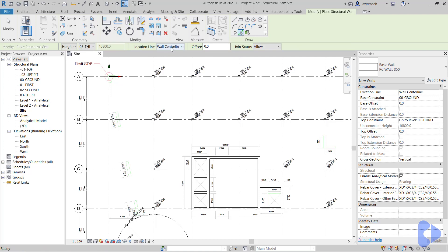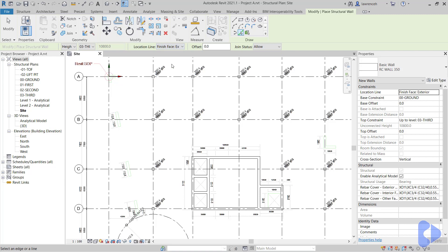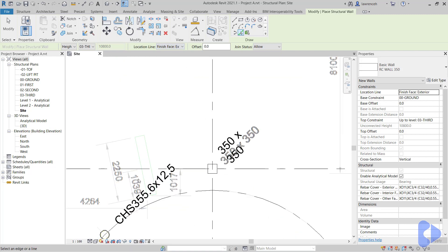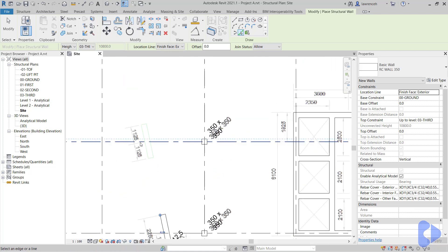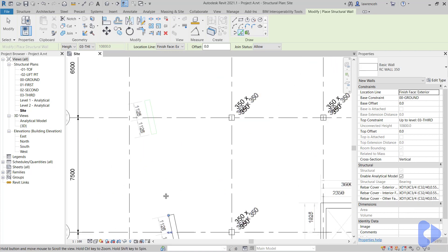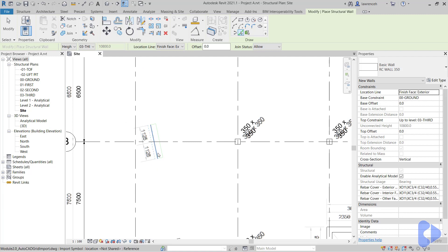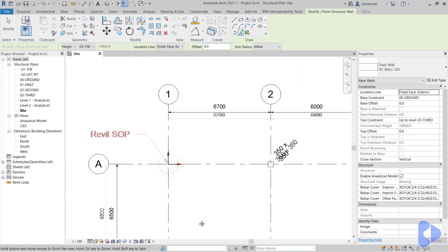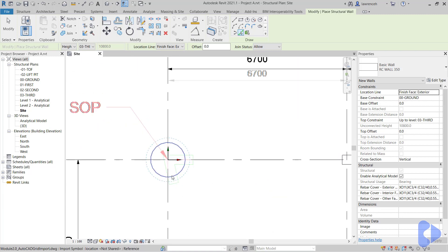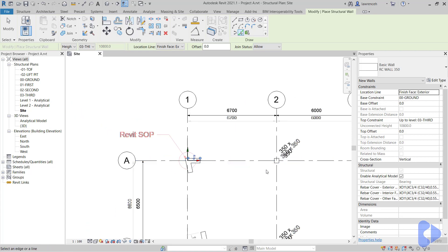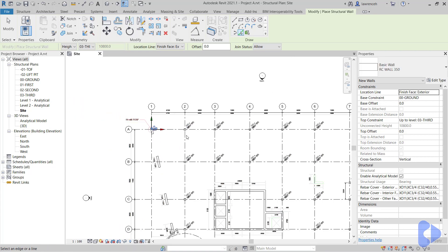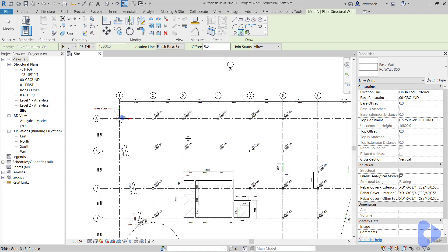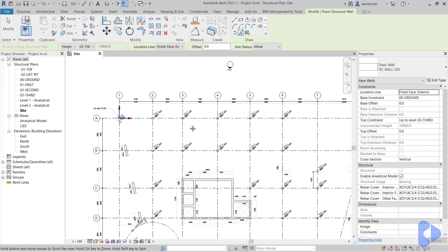For the location line, I'm going to set finish face exterior. And you can now see here that instead of actually tracing around the walls, I can simply just pick the line. You have to make sure that the dotted blue line is on the right side of the wall as we pick these.